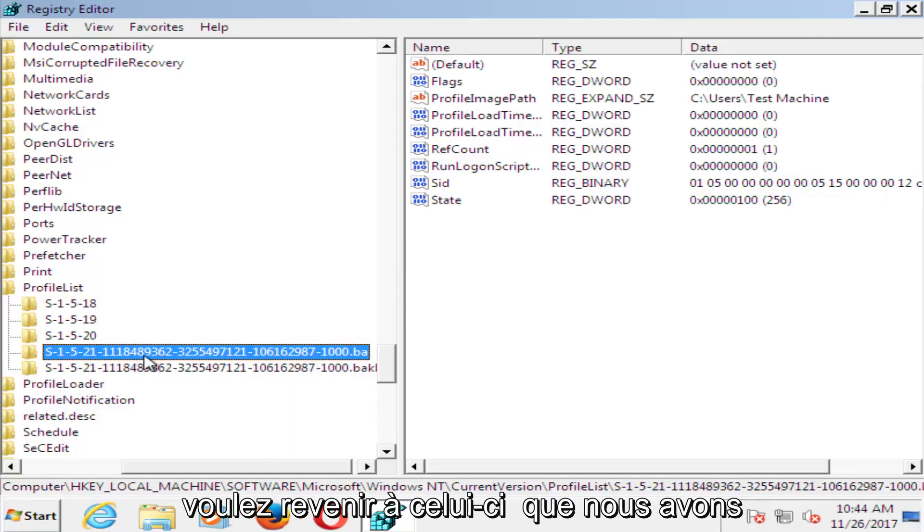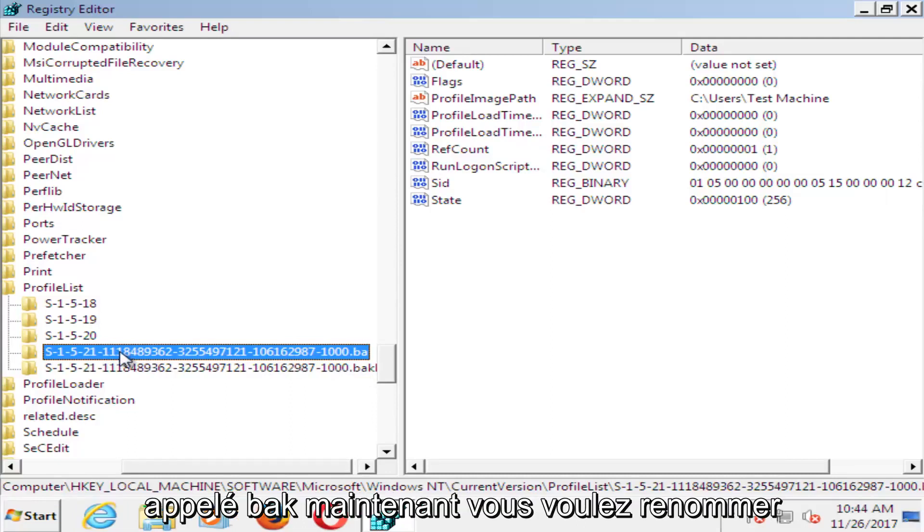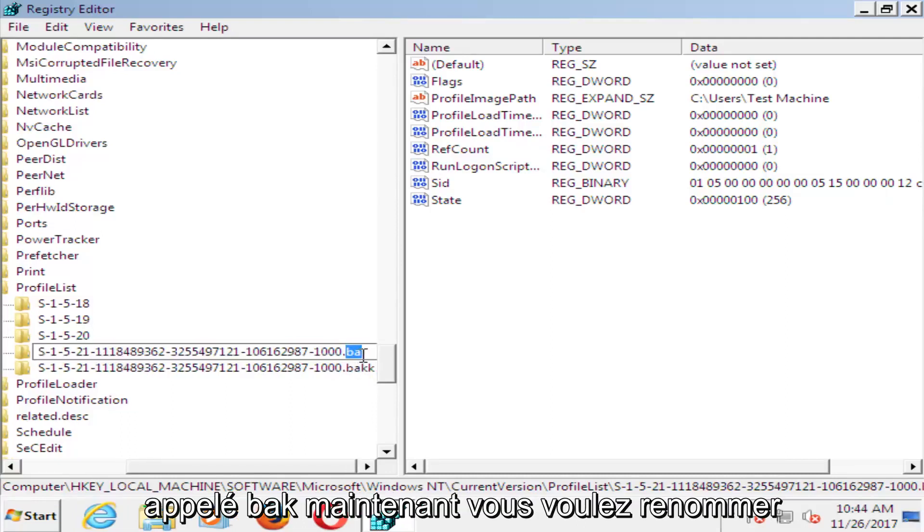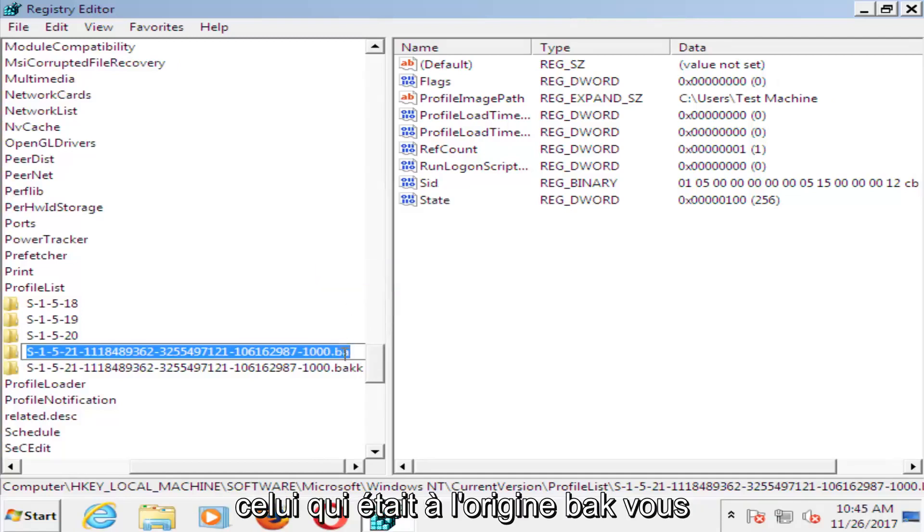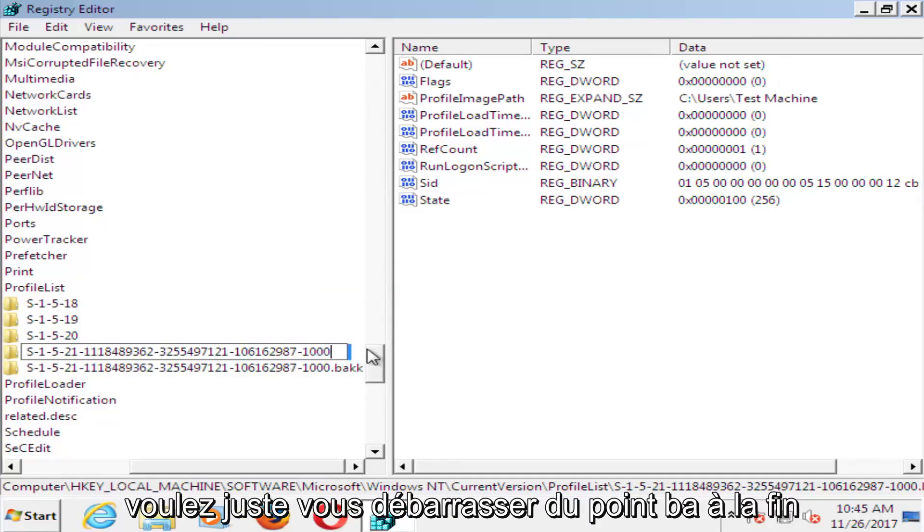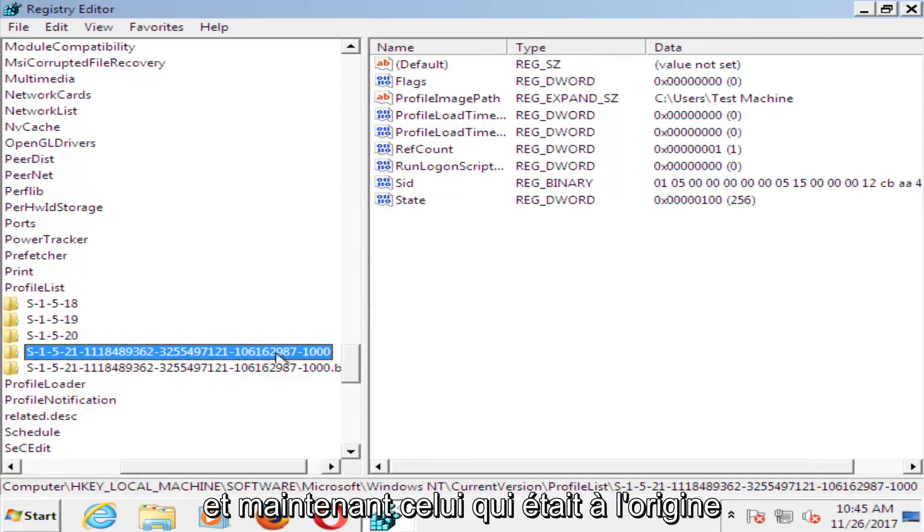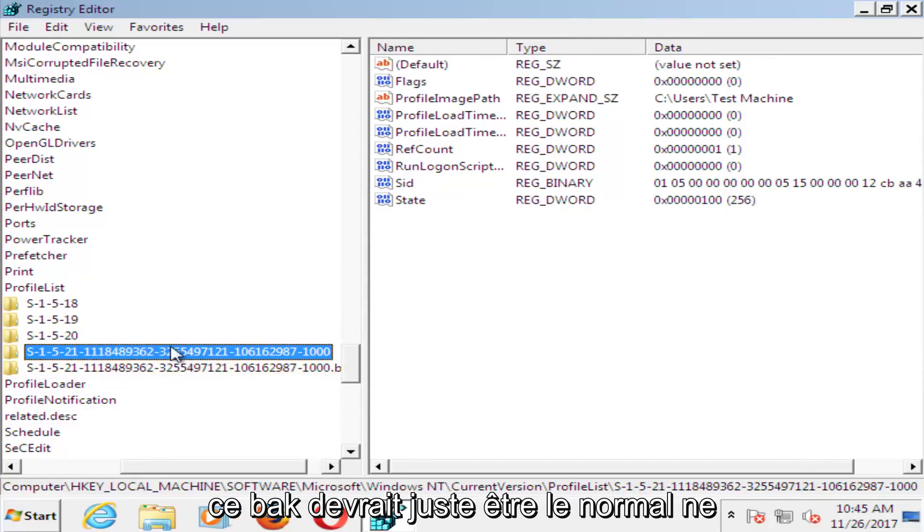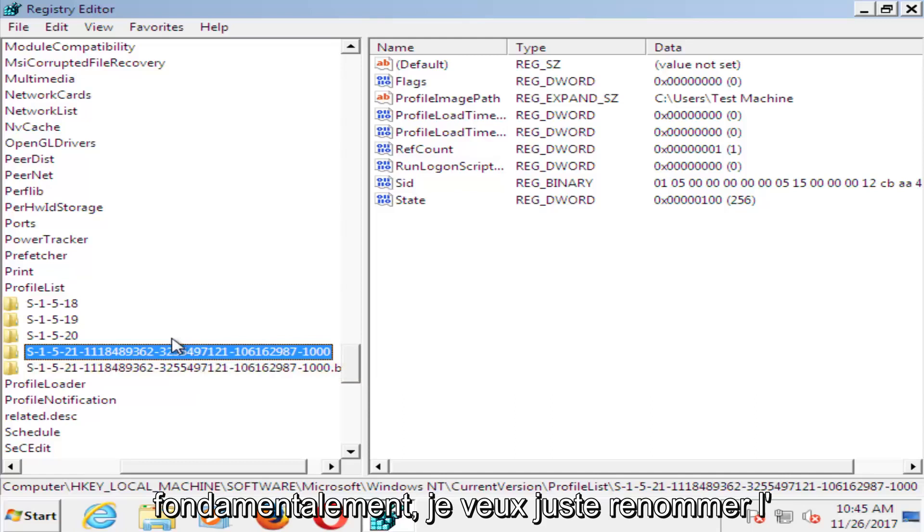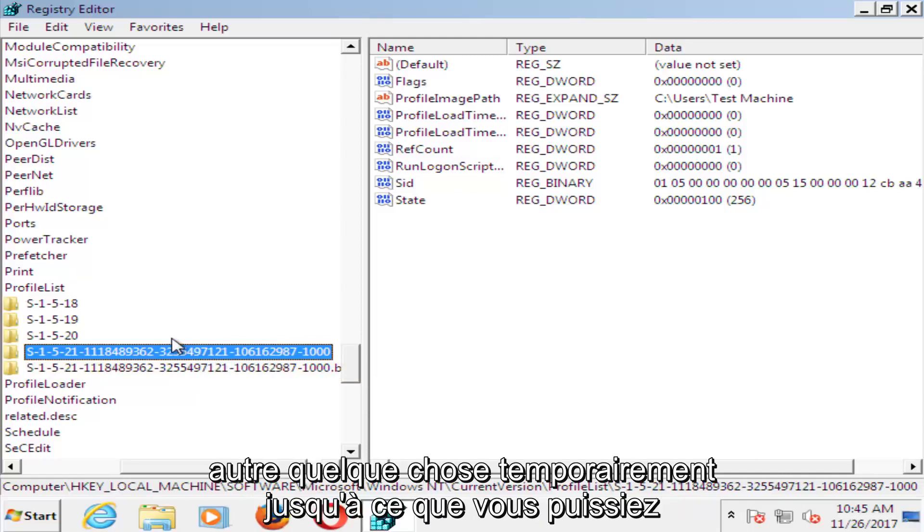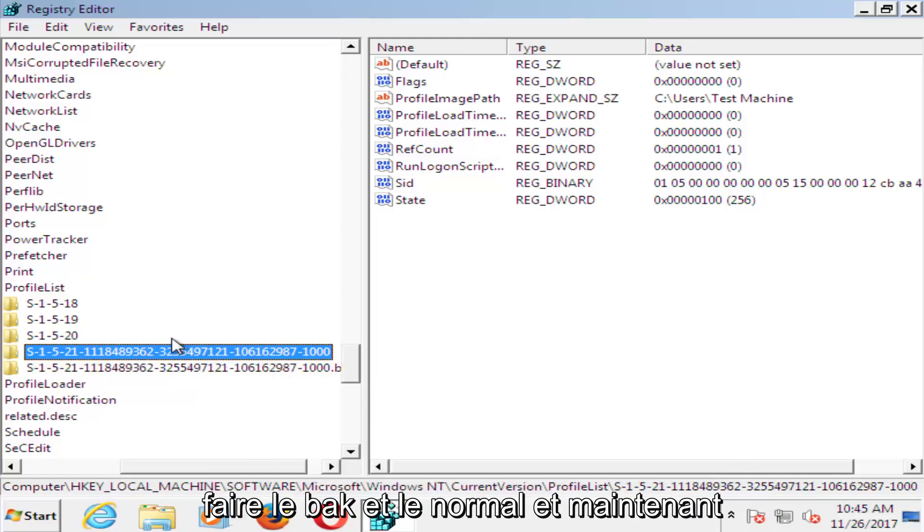And now you want to go back to the one that we called .ba. Now you want to rename the one that was originally .bak. You just want to get rid of the .bak at the end. And now the one that was originally .bak should just be the normal one. It should not have .bak at the end. So basically you just want to rename the other one something temporarily until you can make the .bak one the normal one.